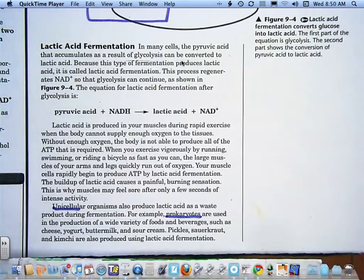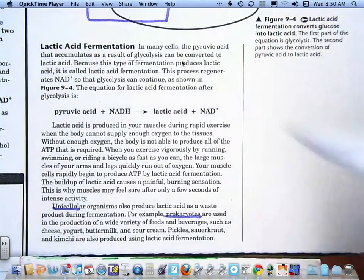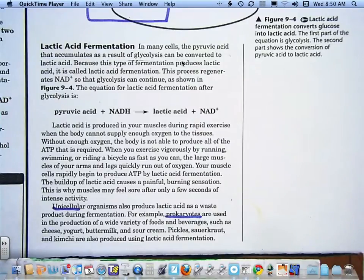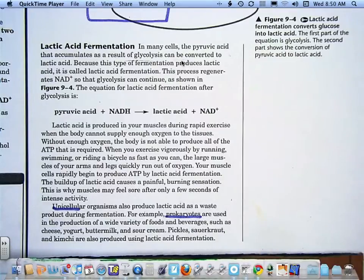Lactic acid fermentation — the lactic acid is valuable, but in our muscles it hurts. In milk, it turns into cheese, yogurt, or sour cream, depending on the particular variety of bacteria or prokaryote in the mix.